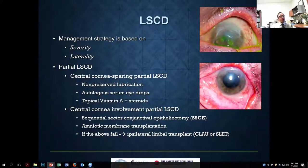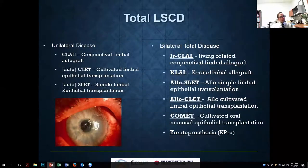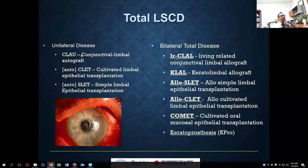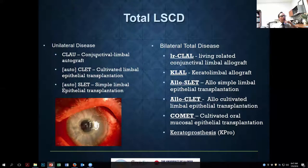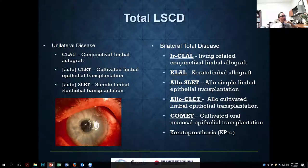Another alternative for unilateral partial cases is to redistribute the remaining stem cells — taking some remaining limbal tissue and redistributing it, or using a SLET (Simple Limbal Epithelial Transplantation) technique. A full list of procedures for limbal transplantation in unilateral disease includes autograft from the other eye, cultured limbal epithelial cells (not readily available), and the SLET technique.